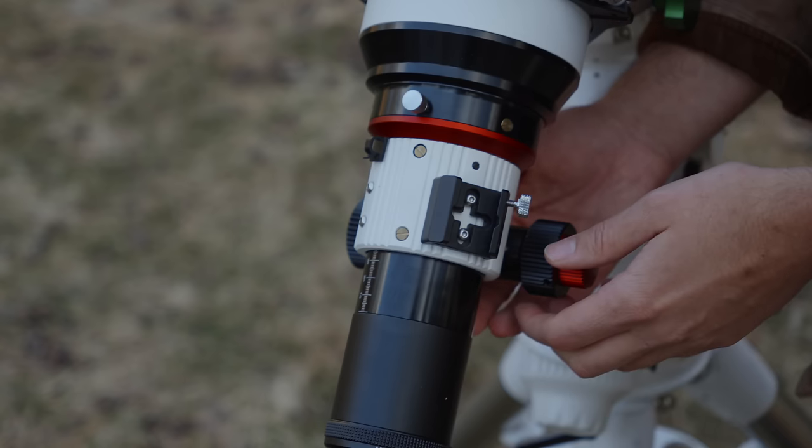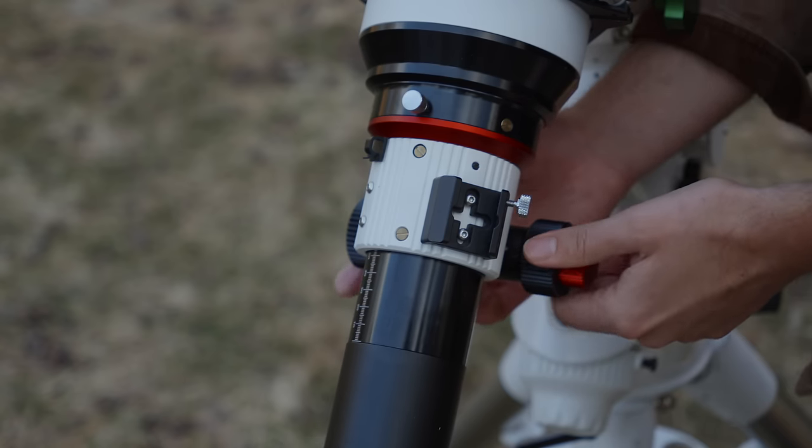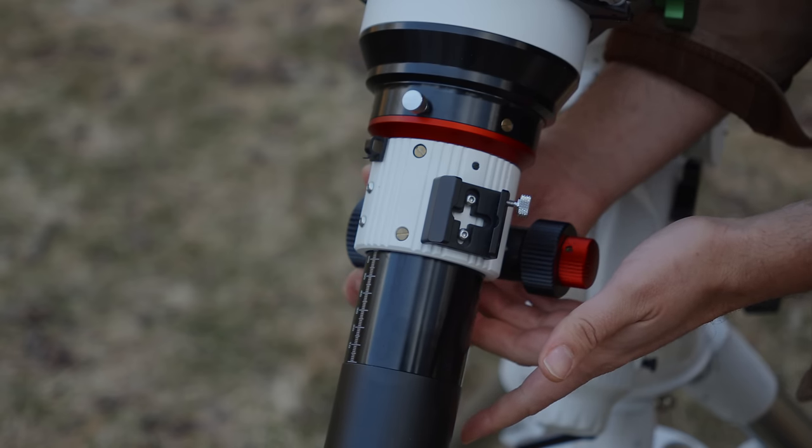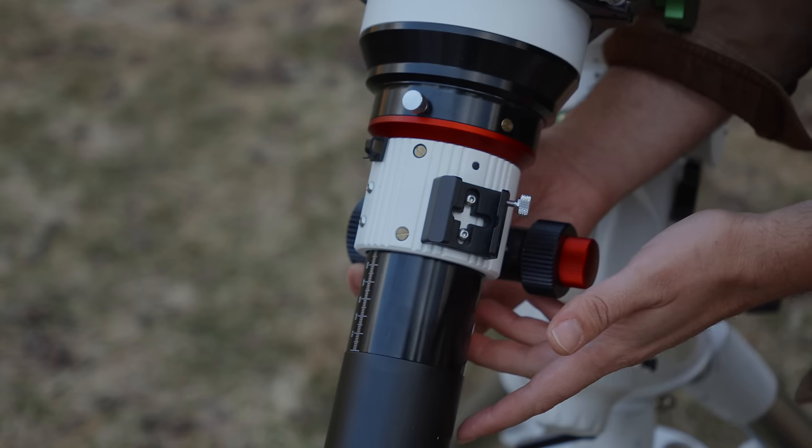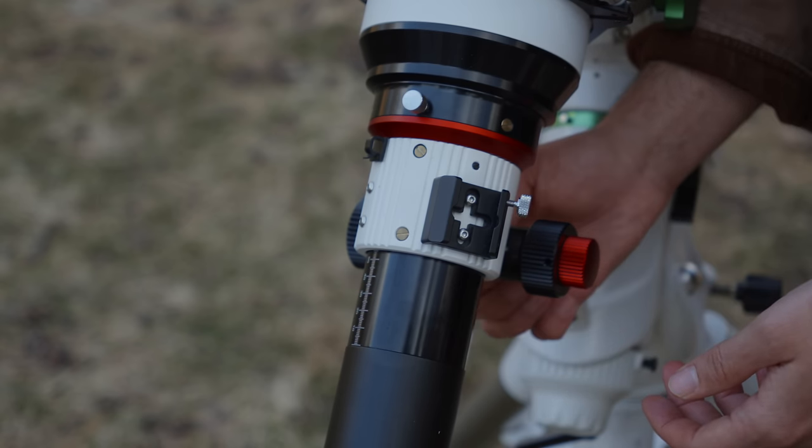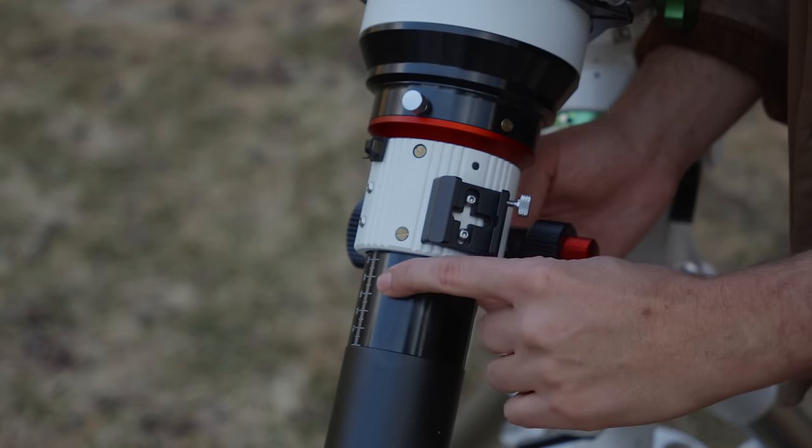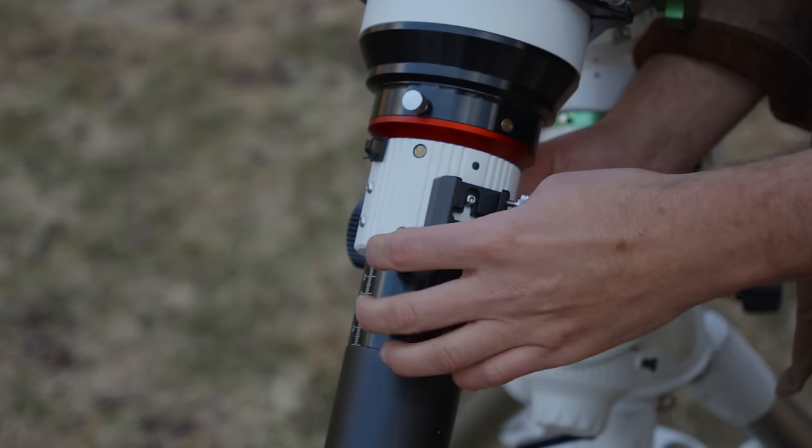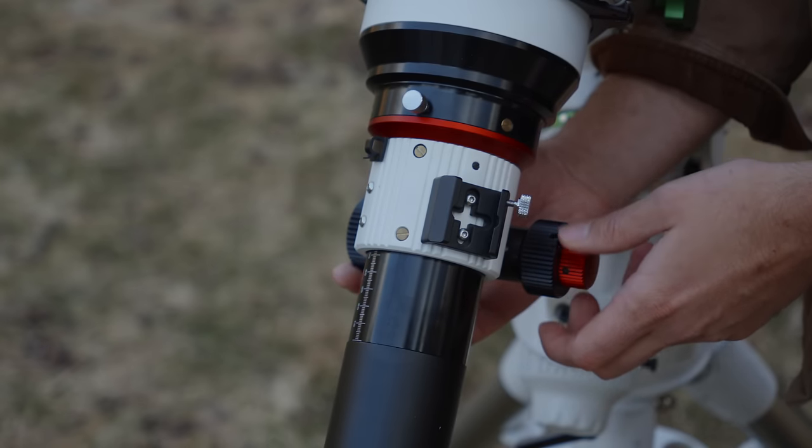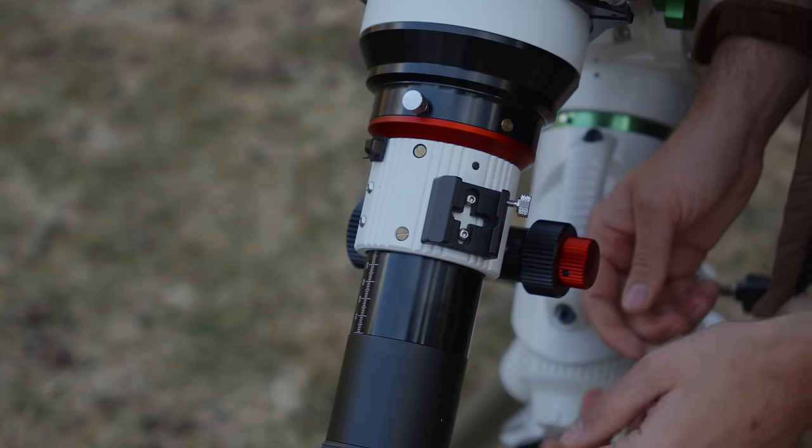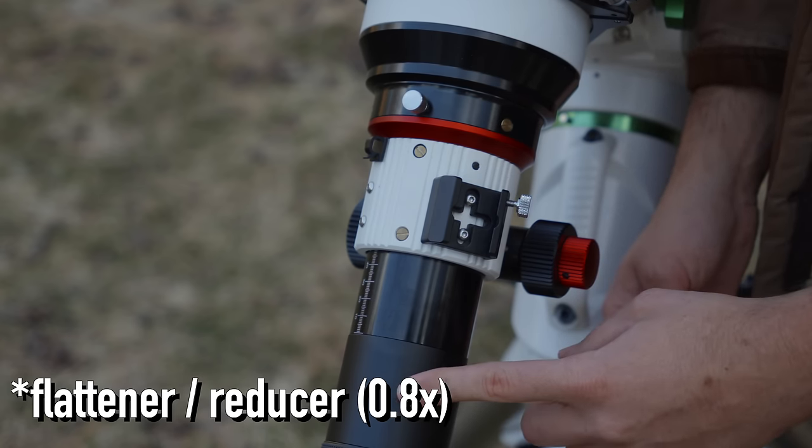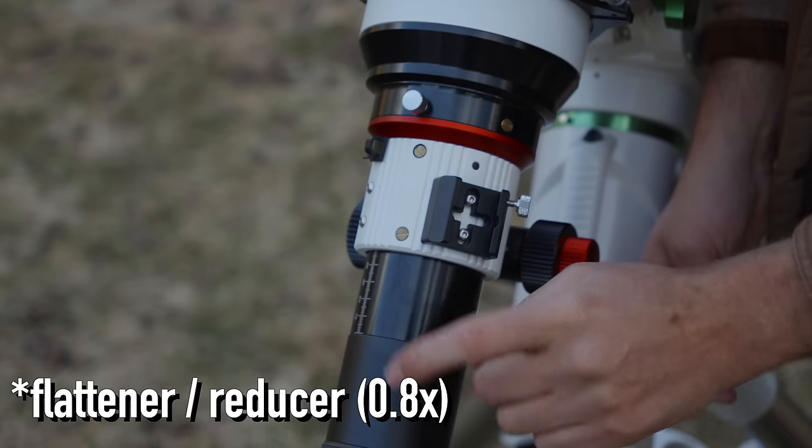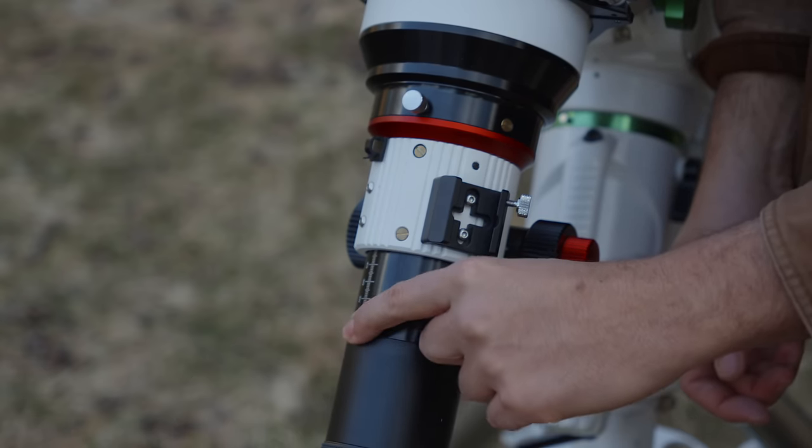The focuser is a rack and pinion style. It's not the smoothest I've ever used. It's a little bit noisy. It does have a lock here on the bottom. It's two speeds, and it does have markings for how far you have it racked out, which is nice for repeating focus. And the field flattener, which is included in some bundles, screws on right onto the end of the tube here.